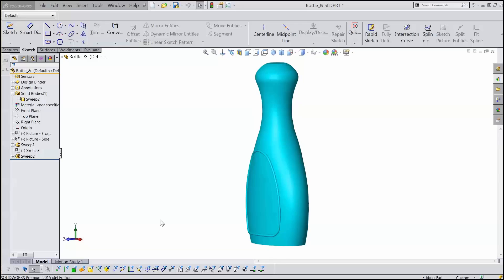There's a couple different kinds of projected curves. One is projecting a sketch onto a face to get a curve. The second one is projecting two sketches together to end up with a three-dimensional curve through three-dimensional space. So let's talk about the first one first.